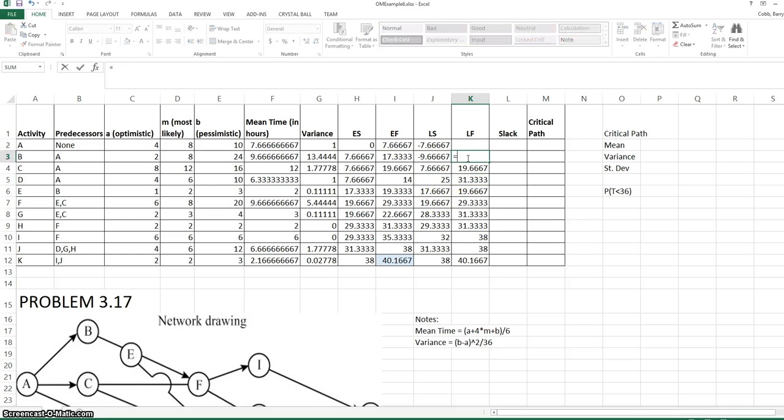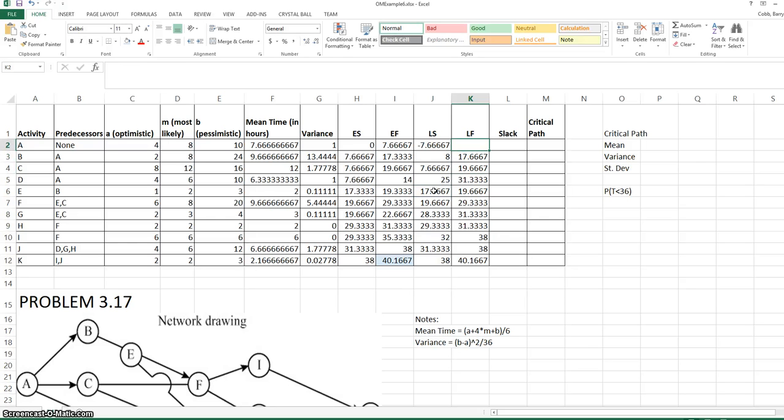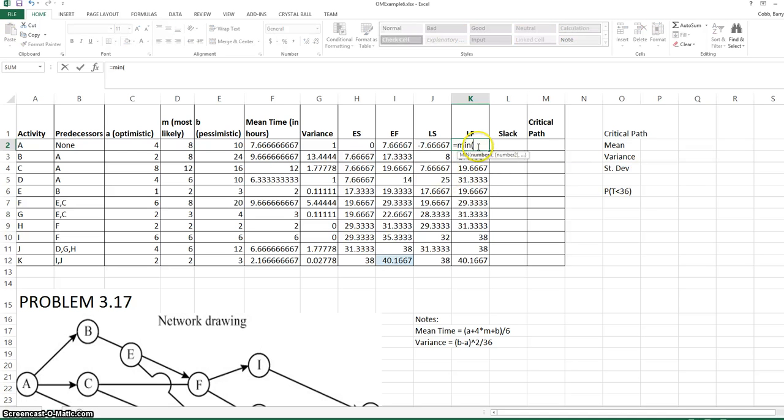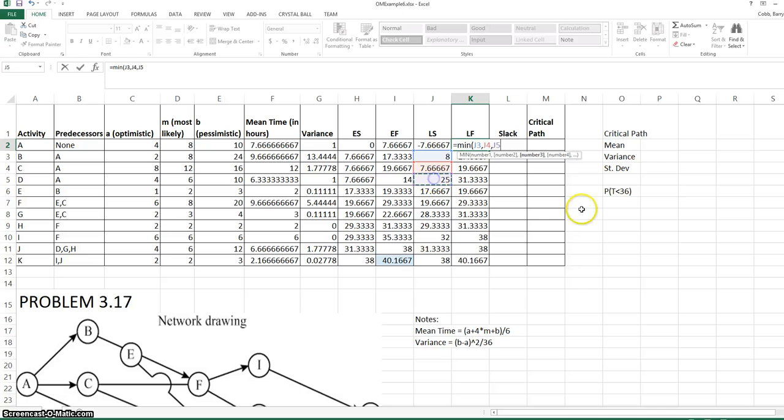B has one successor, which is E. A has three successors: B, C, and D. So it must finish before the earliest of these three late start times.